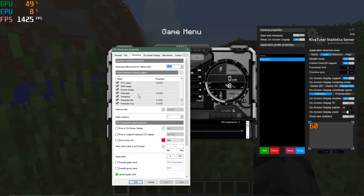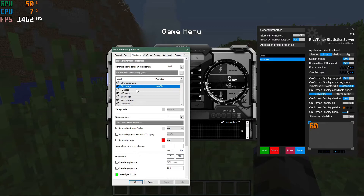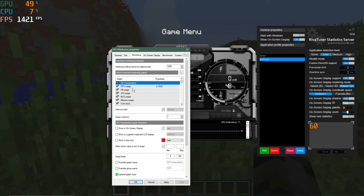Currently I'm showing the composite CPU usage and GPU usage. The order items appear in the list is the order they display on screen. You can drag items up and down in the list to reorder them — for example, dragging GPU usage higher in the list will move it higher in the on-screen display, giving you more control over layout.